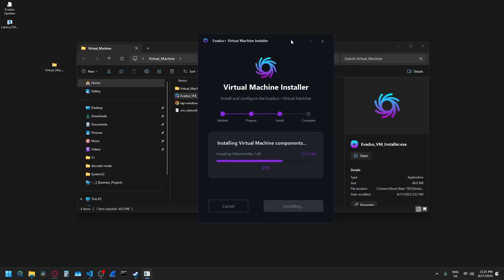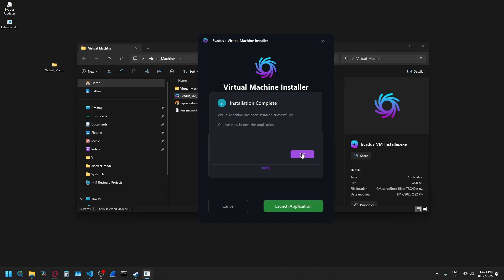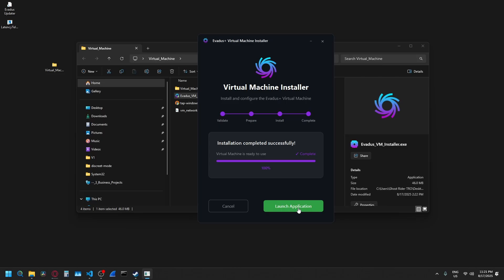If you installed your Avetis app in a different location than the default, you're going to have to select it here. Mine was in the default, so it found it easily. And there we go. Now you can just press launch application.